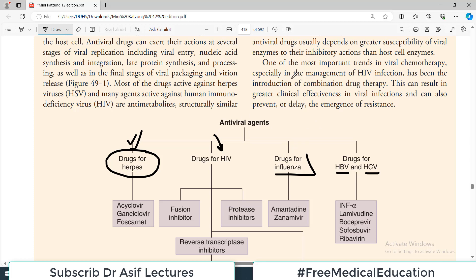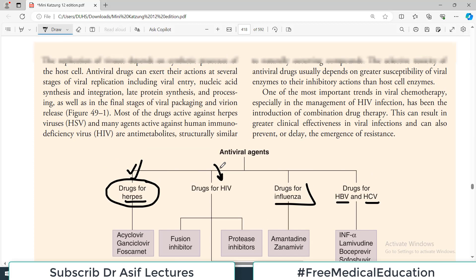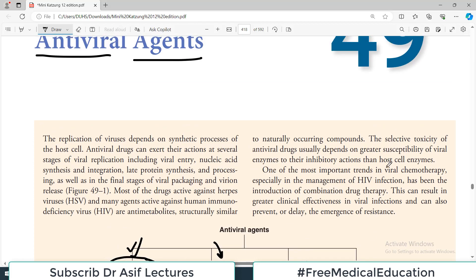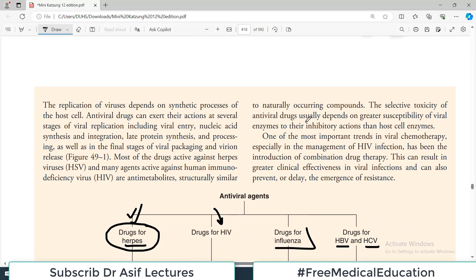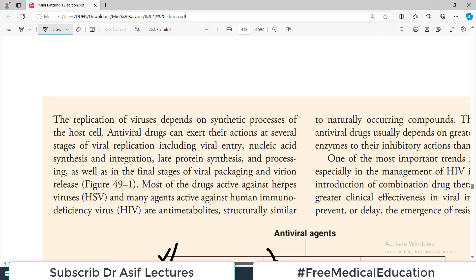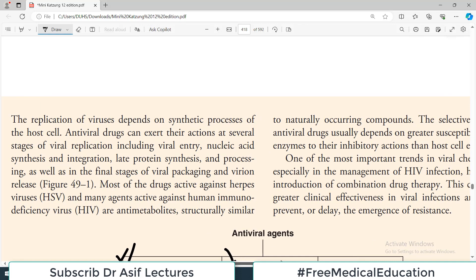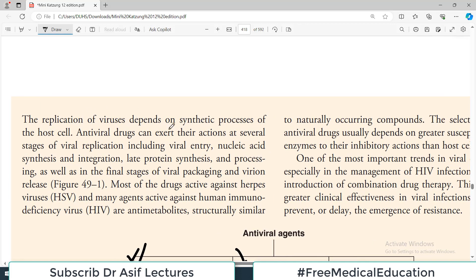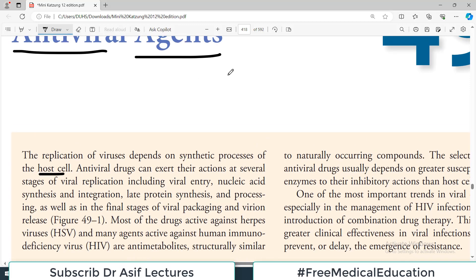I am going to split this chapter into at least four videos, and today's video topic is drugs for herpes viruses. So the general introductory paragraph — you can see in Katzung, it is always good to start from the yellow box. The replication of viruses depends on the synthetic processes of the host cells.